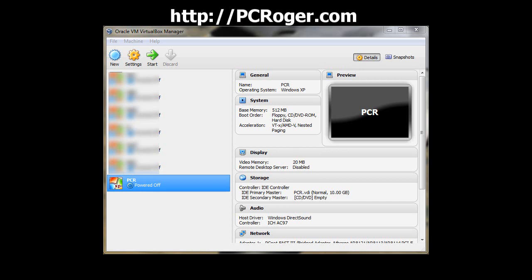Hi, this is PC Roger, and I want to show you in this short video how to add VirtualBox guest additions to the particular virtual machine that you might be working with.